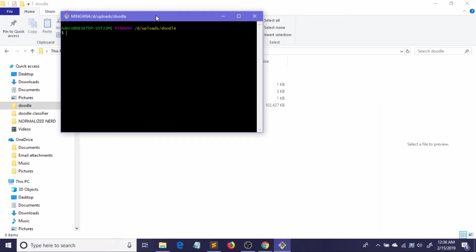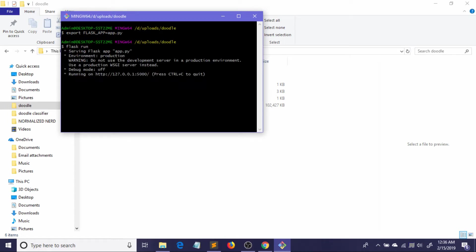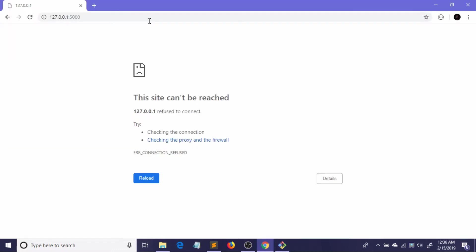Here the command is a little bit different but not that much different. You just need to write 'export', now the same thing: 'flask' underscore 'app' equal to 'app.py'. Now again the same command: 'flask run'. Here we should see the same thing. I'm copying it by the command Control plus Insert.